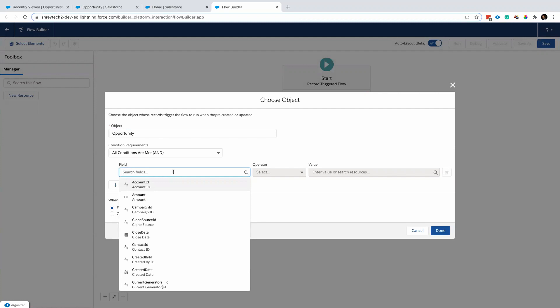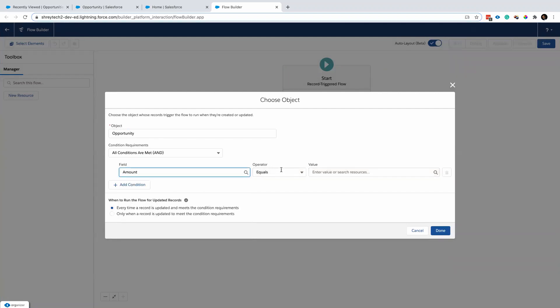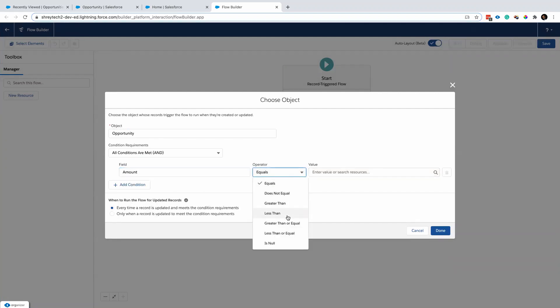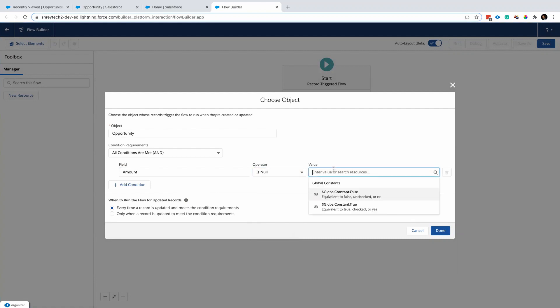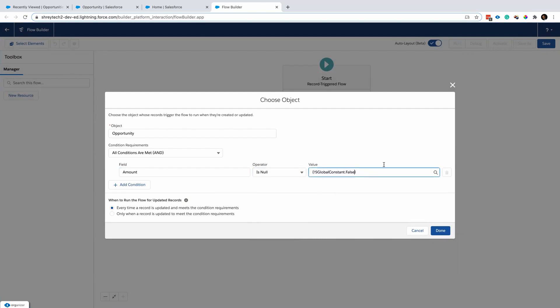I don't want to run this flow every time. Rather, I want to run this flow when the opportunity amount is not null — meaning there is some value in the amount field. If the amount is null, I don't want to run this flow.